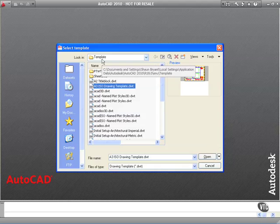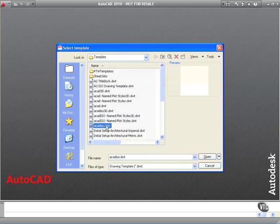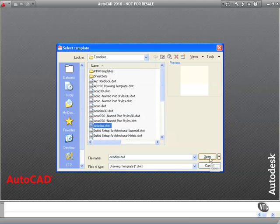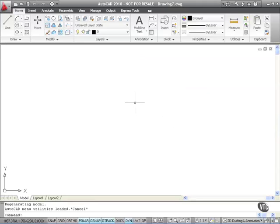We're going to use the ACAD ISO.dwt, the metric template. Click on open, that opens up a blank metric drawing. Now using the dynamic input I'm going to type startup like so and press enter.